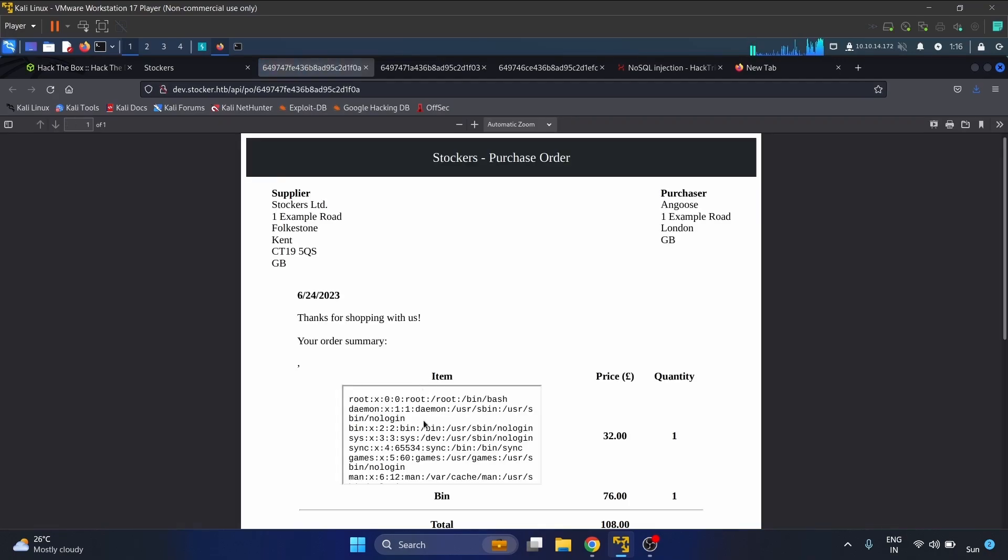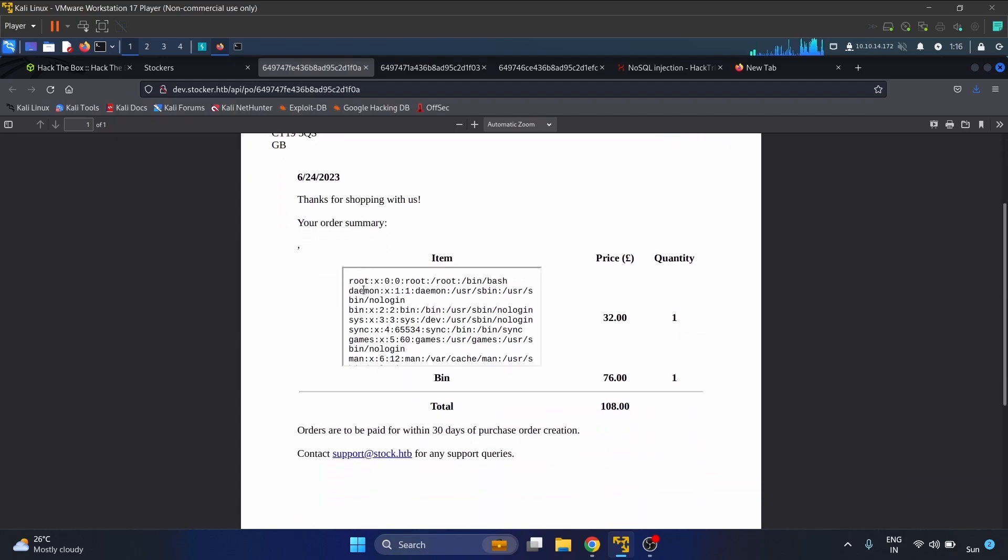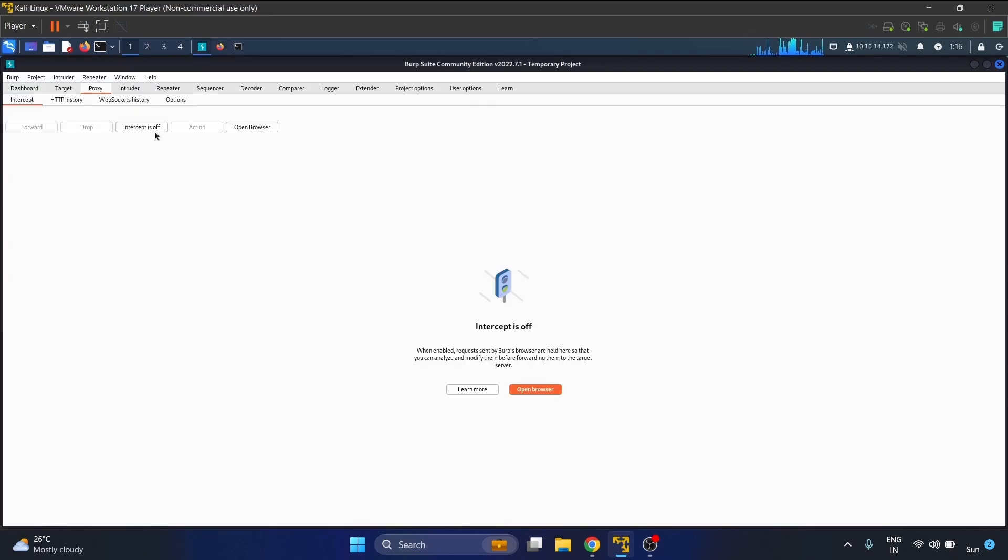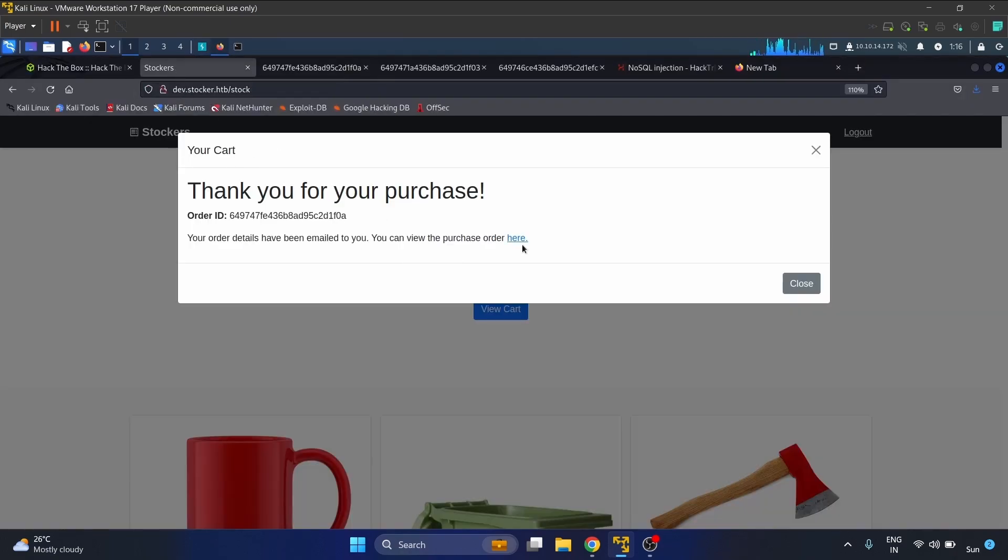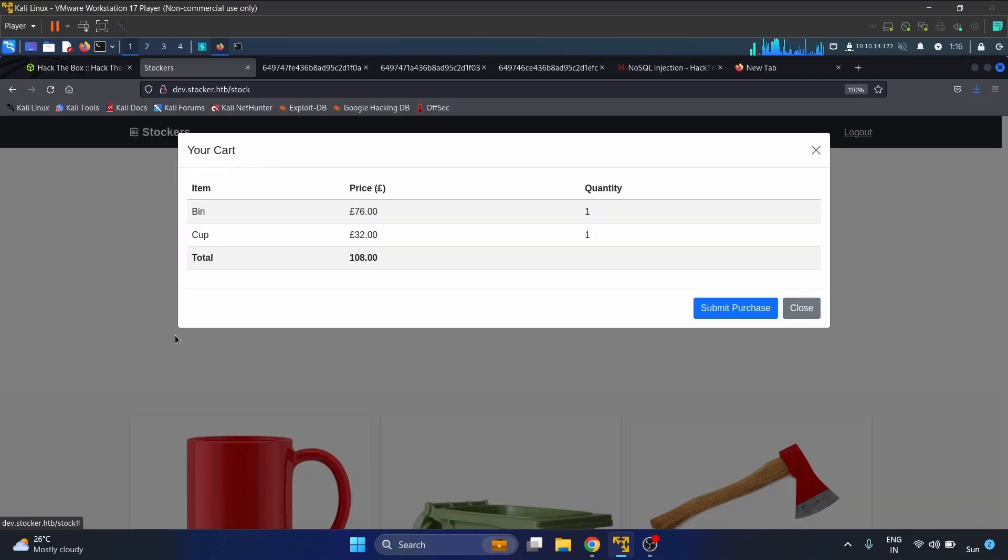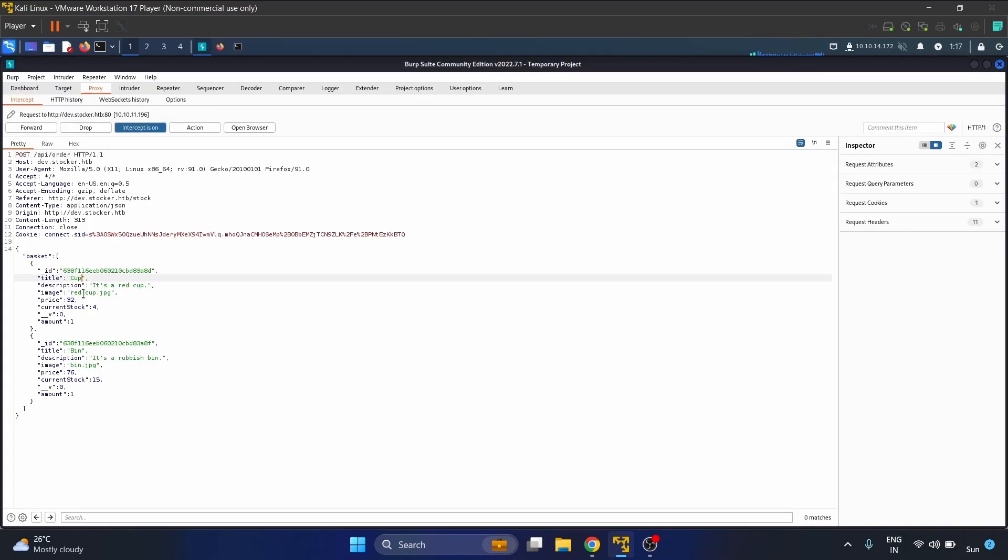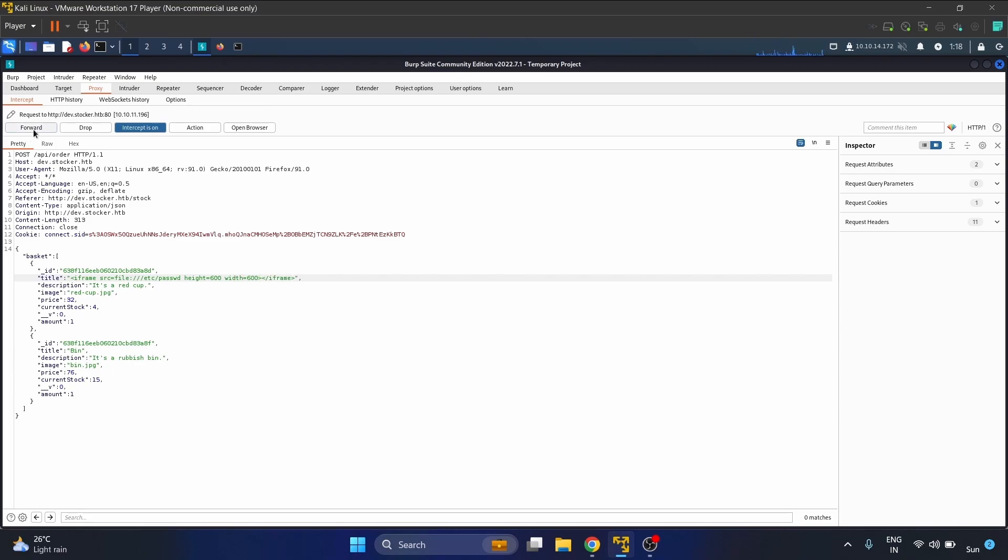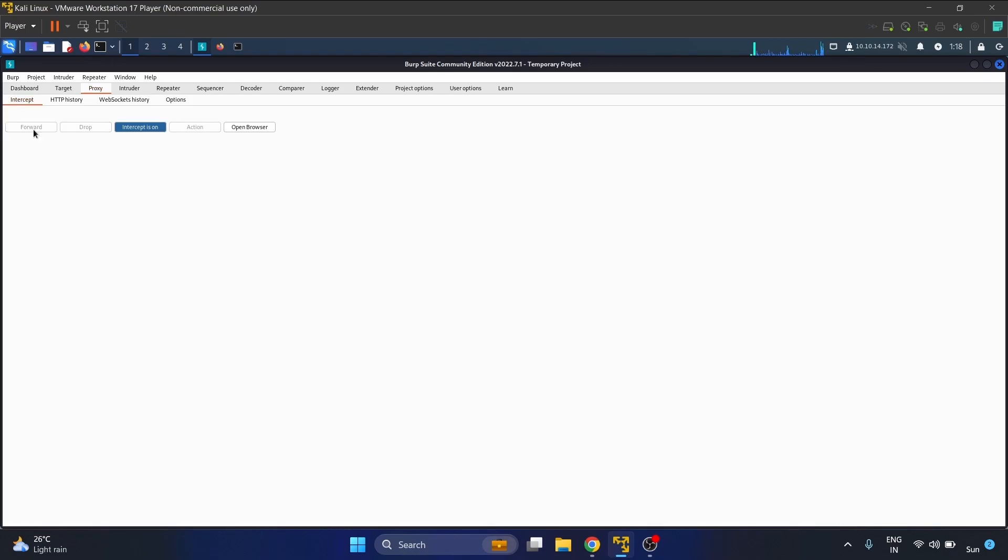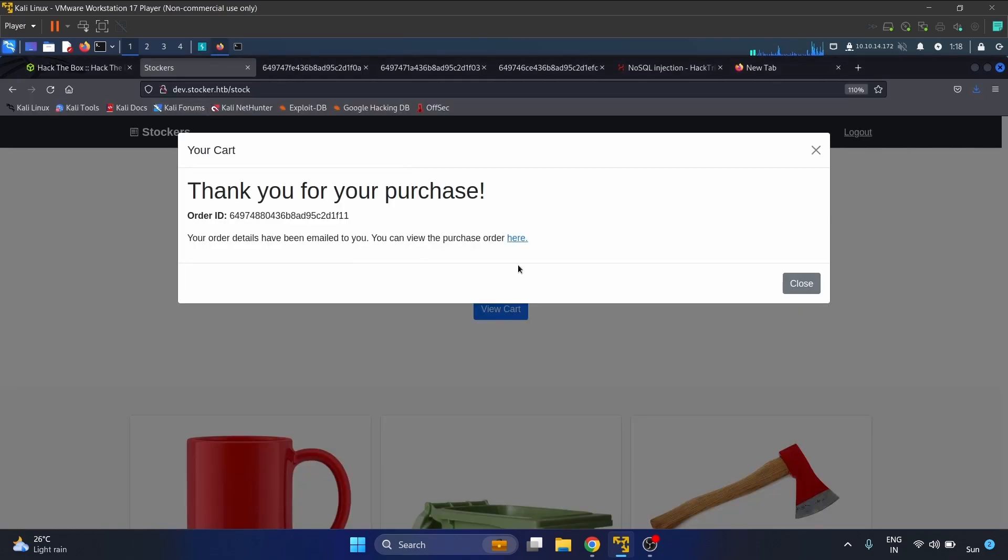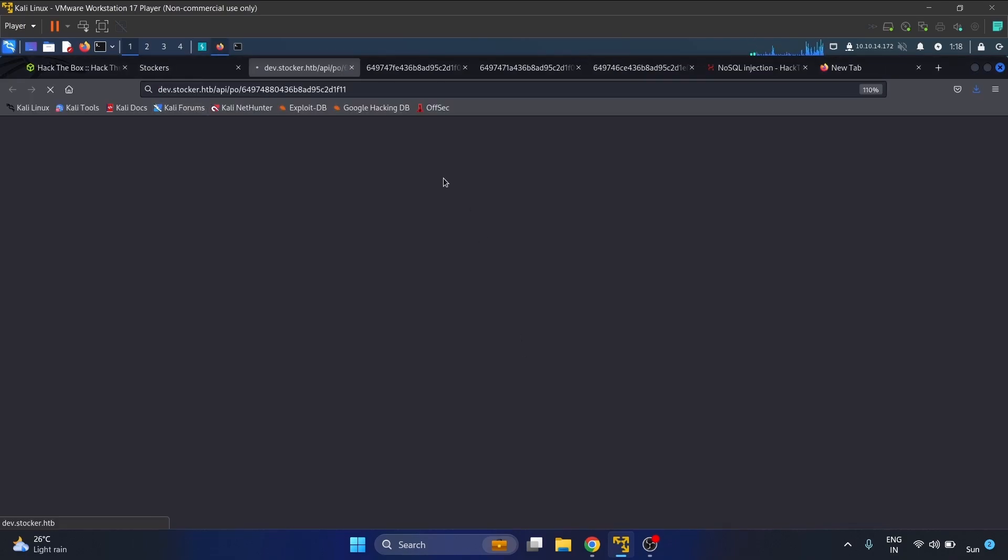We are getting the result, that is cool, but we have to add the dimension - height and width. We have already copied the payload, now we have to add the dimension, height equal to 600 and width equal to 600. Let's forward it.